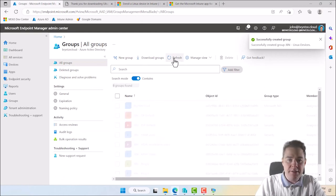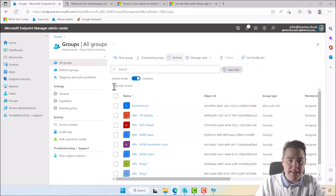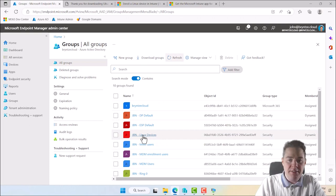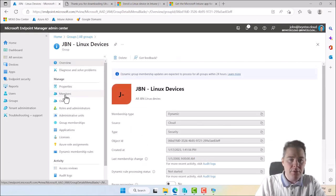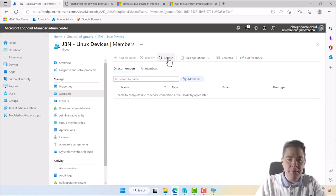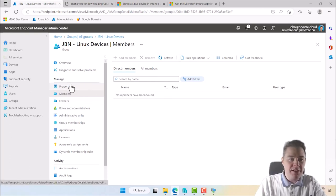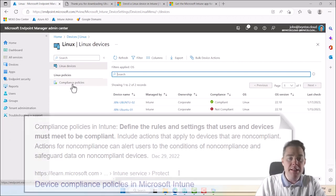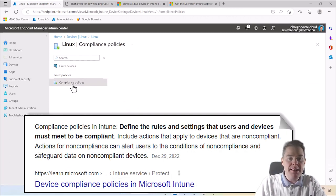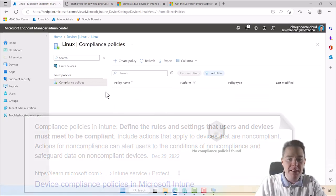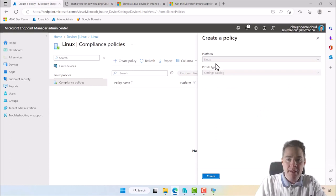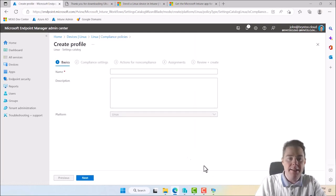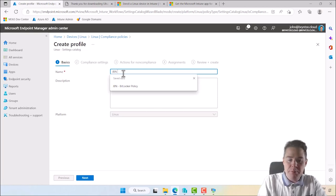That checks out, so we save and create the group. After a refresh it appears in the list as GBN Linux Devices — it now shows 10 groups. It will take a little time for members to populate, but that's fine. Now under Devices, on the Linux tab, we're going to create a compliance policy. We want to check if the device is encrypted — remember, one of our devices is encrypted and one is not.